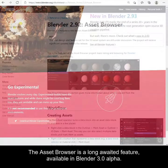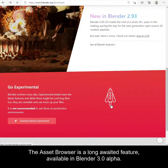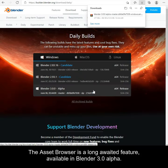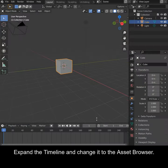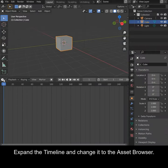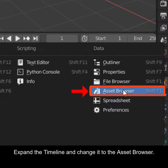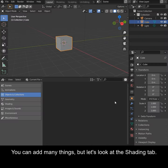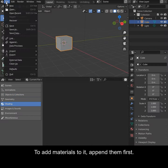The Asset Browser is a long-awaited feature available in Blender 3.0 Alpha. Expand the timeline and change it to the Asset Browser. You can add many things, but let's look at the Shading tab. To add materials to it, append them first.